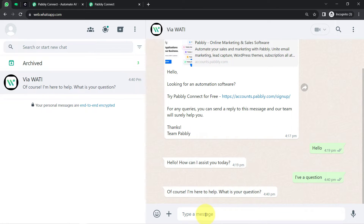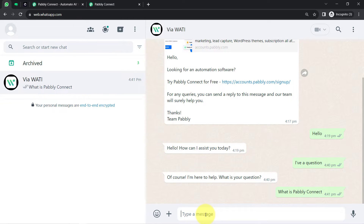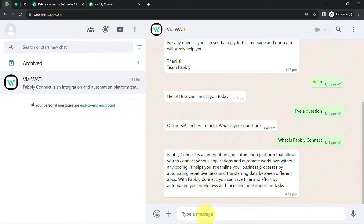Here we have the answer: 'Of course I'm here to help, what is your question?' Now I'm going to ask another question — what is Pabbly Connect — and as soon as I press enter, you will notice one more reply will be received along with the definition. Here we have: 'Pabbly Connect is an integration and automation platform that allows you to connect various applications and automate workflows without any coding.'